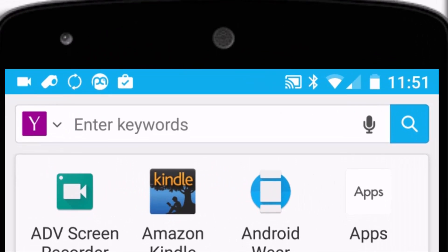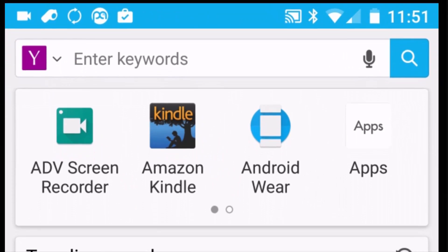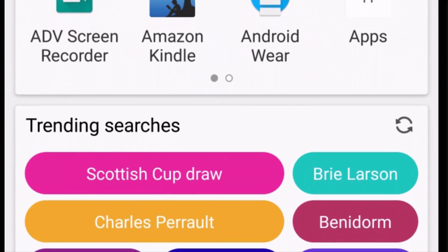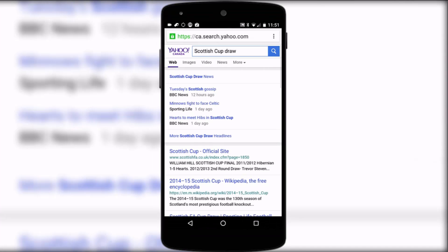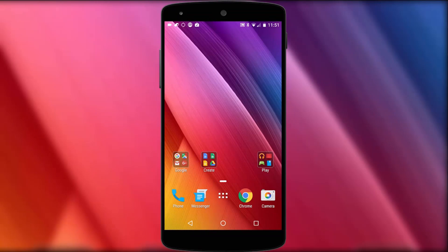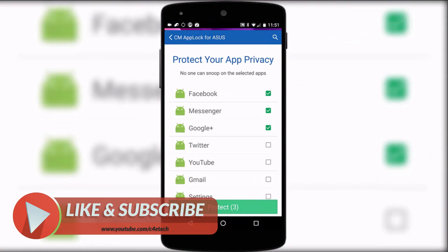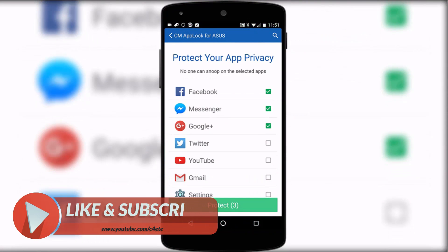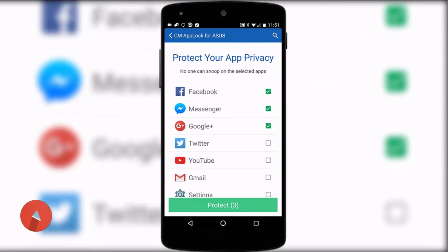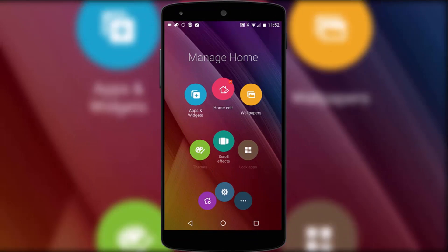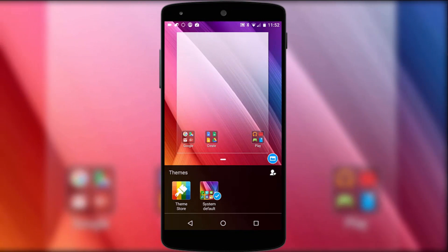The next feature of note is the single finger swipe down that launches a mini Google Now type screen showing you recent apps and trending news stories. Obviously it's not for everyone, but it doesn't take up a home screen either so you can take it or leave it. An app privacy feature is included too, again accessed through the manage home screen, and there's also theme support. In this particular case Zen UI downloads and applies the theme within the launcher, so you don't have to go in and out of the Google Play Store.